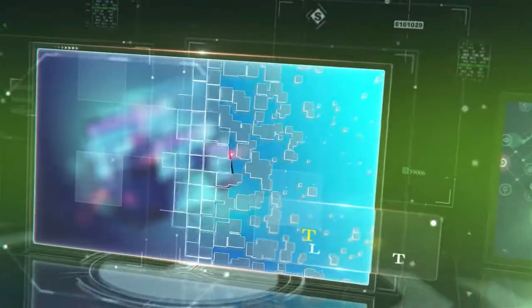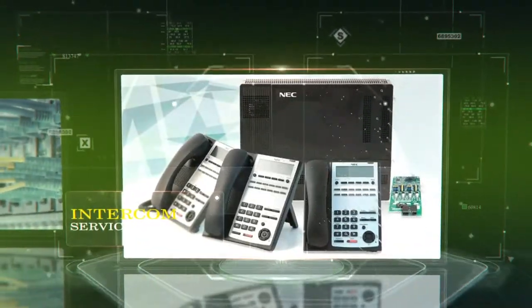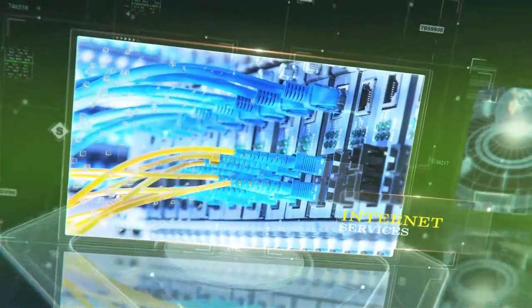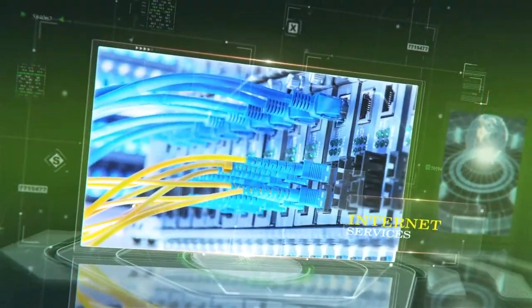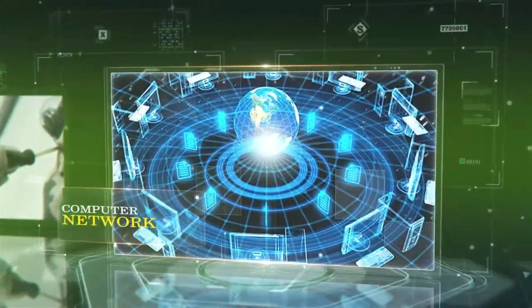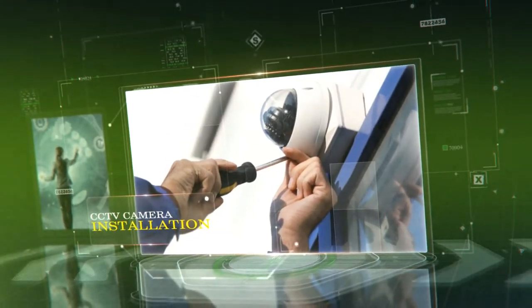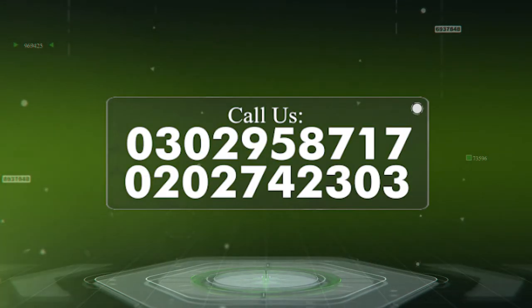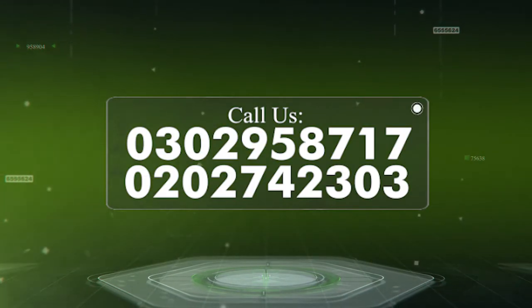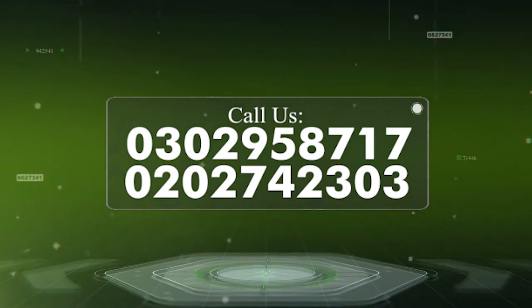website development, software development for your businesses, intercom services, internet service provision (fiber optic broadband), computer network, and modern CCTV camera installations. Reach our hotlines on 0302958717 or 0202742303.